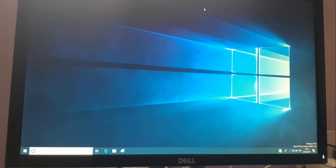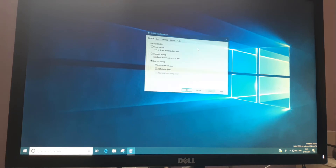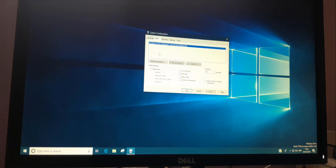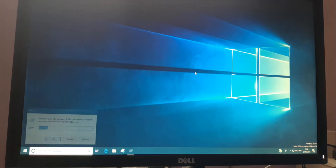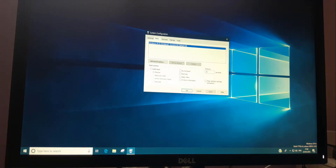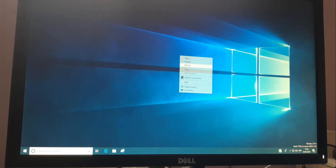For the third method, press Windows + R and type 'msconfig'. This opens the boot menu. Click on the Boot tab, then check the Safe Boot checkbox, click Apply, and click OK. A pop-up will appear asking you to restart — click Restart. Once it restarts it will boot into Safe Mode. To revert back, go to msconfig again, click on Boot, uncheck Safe Boot, and apply.